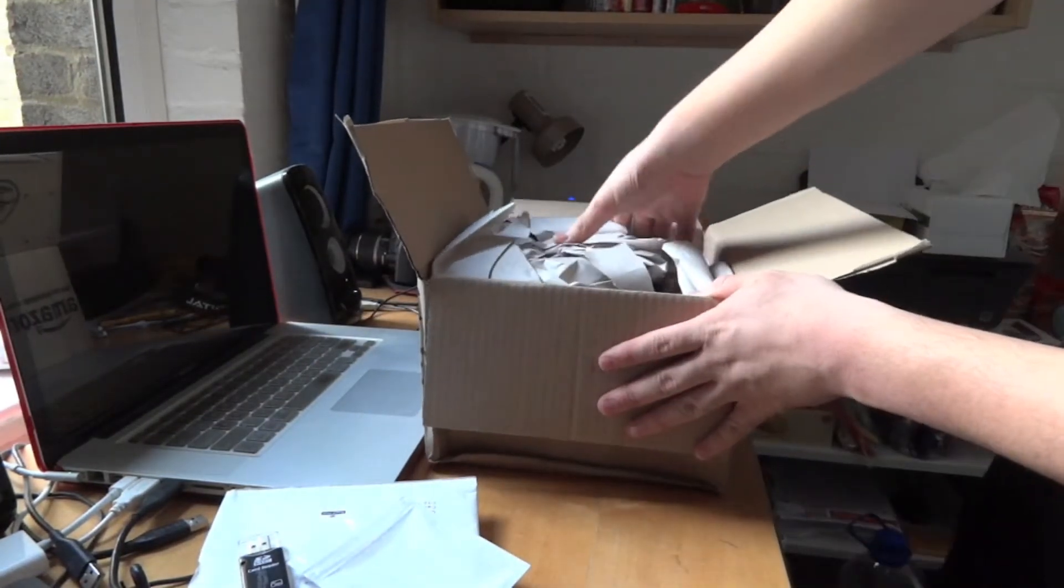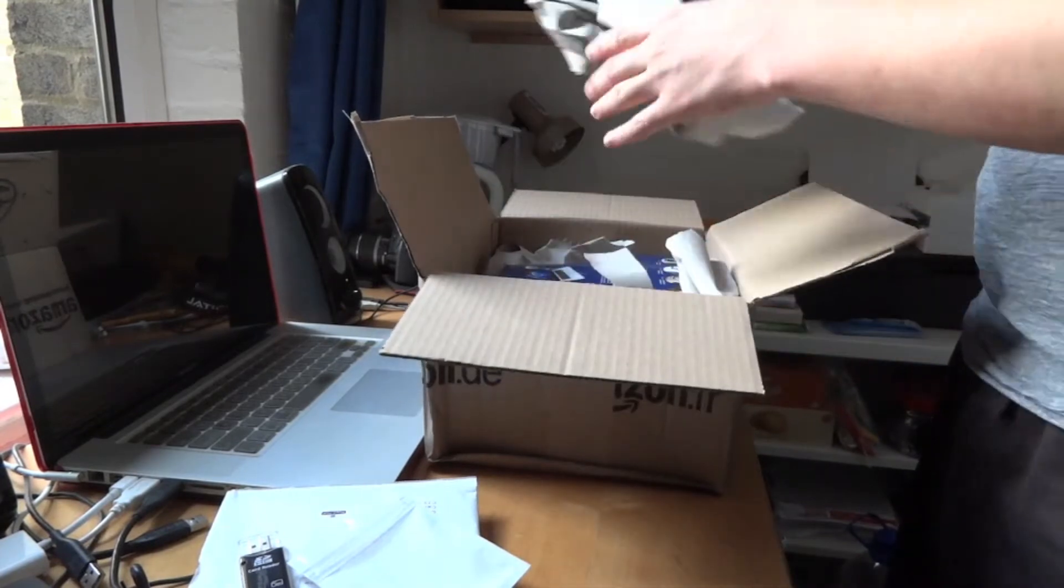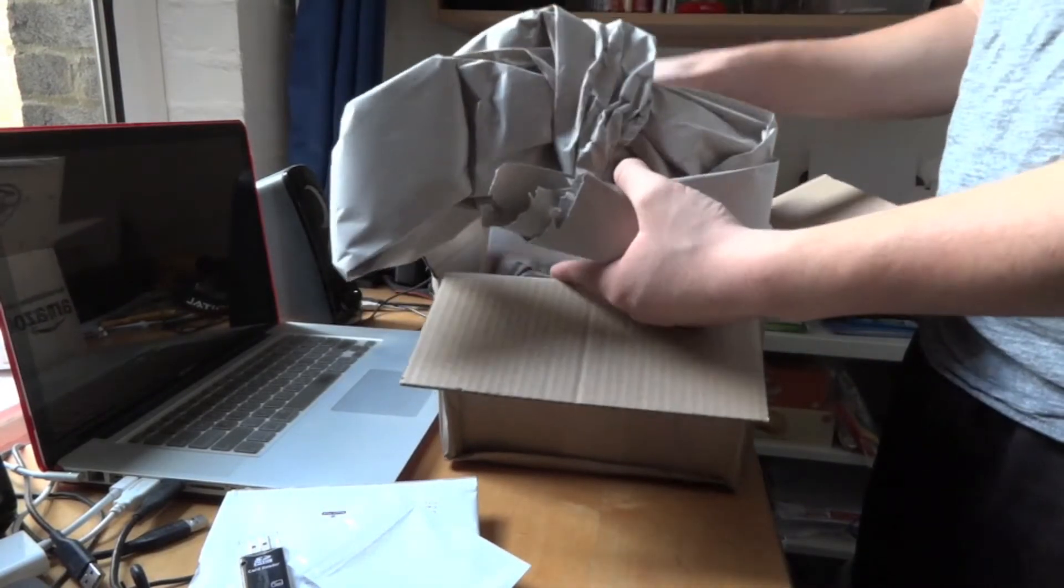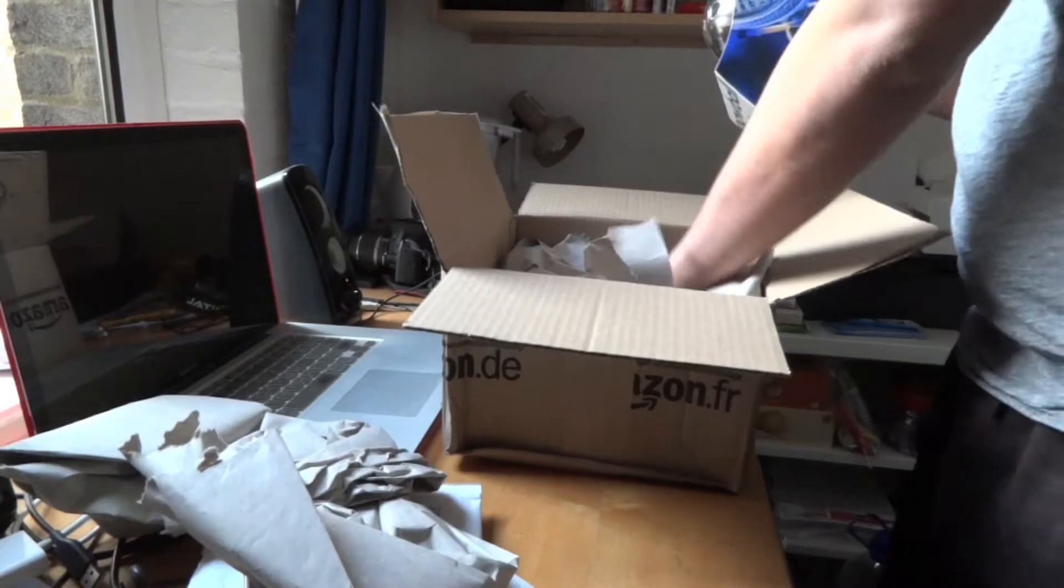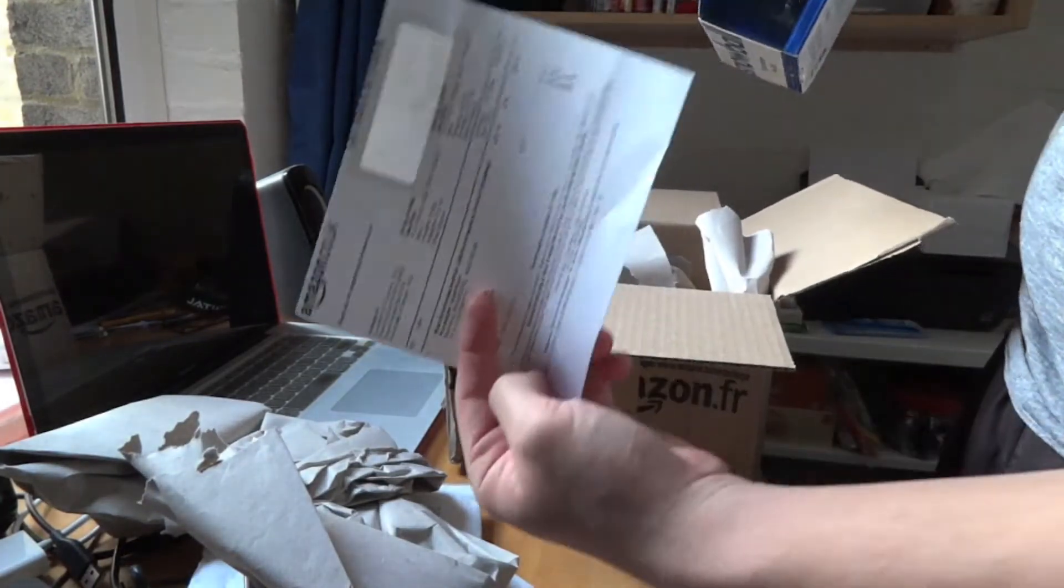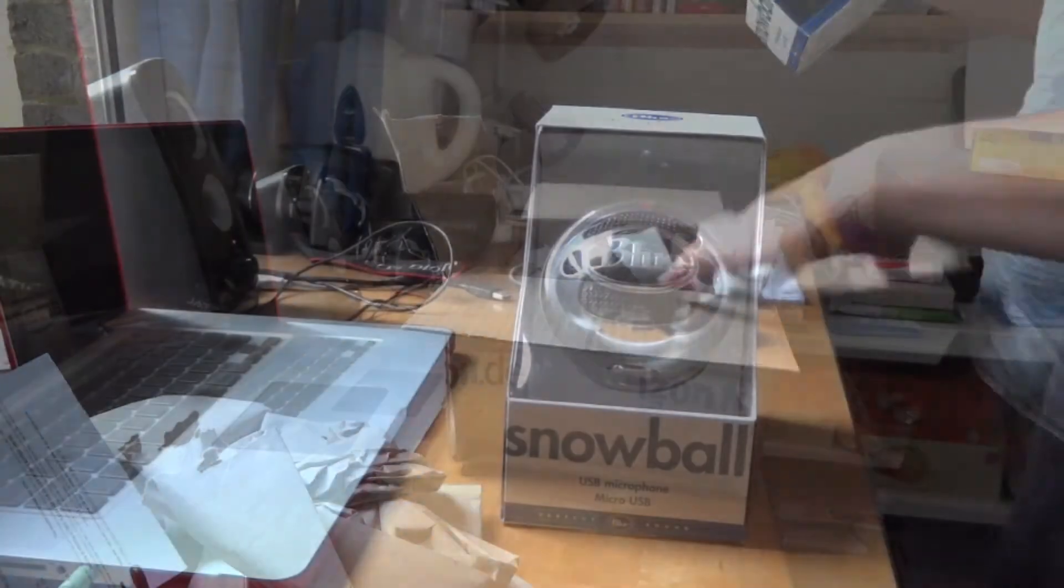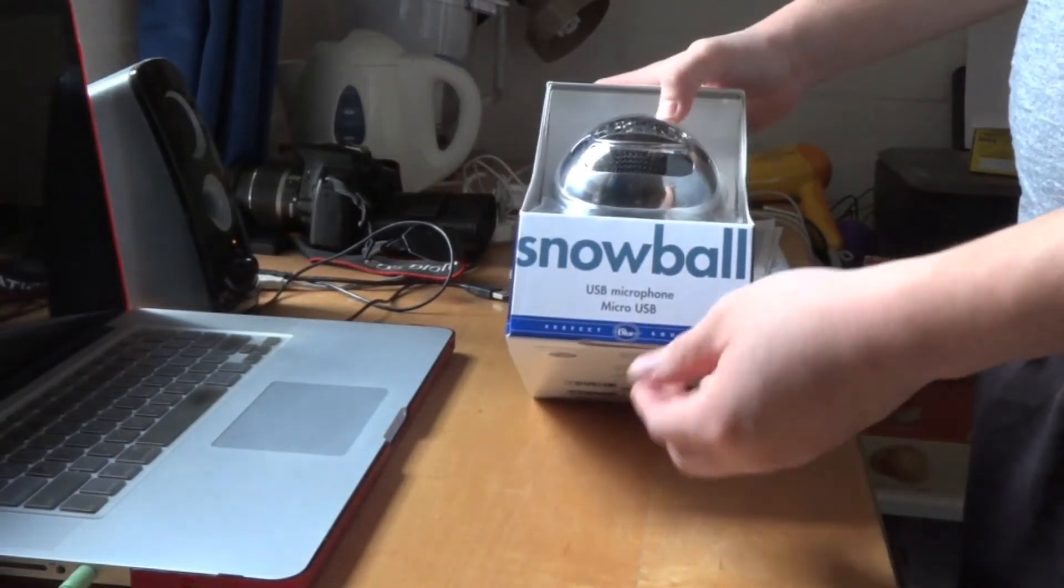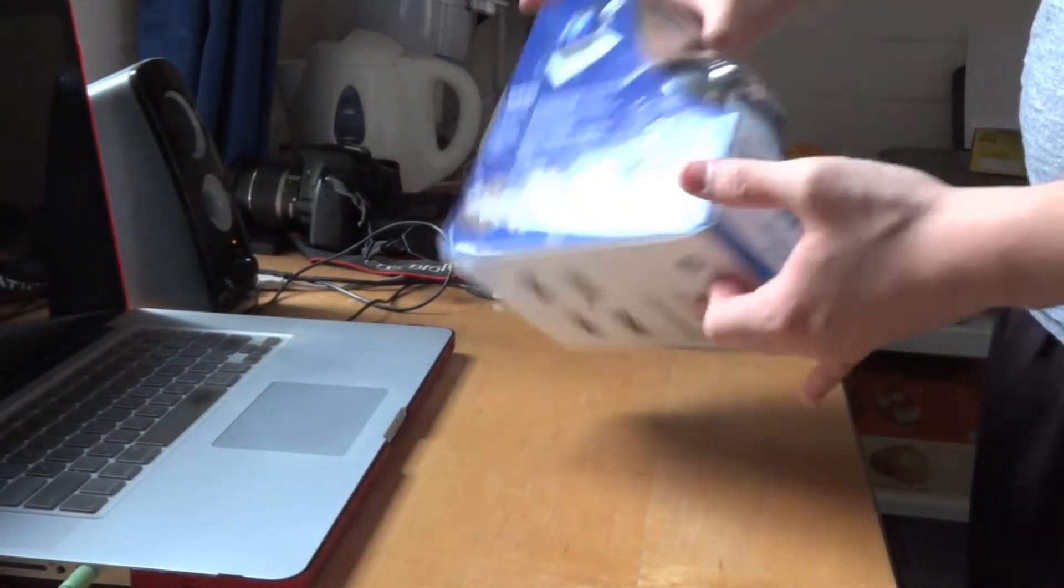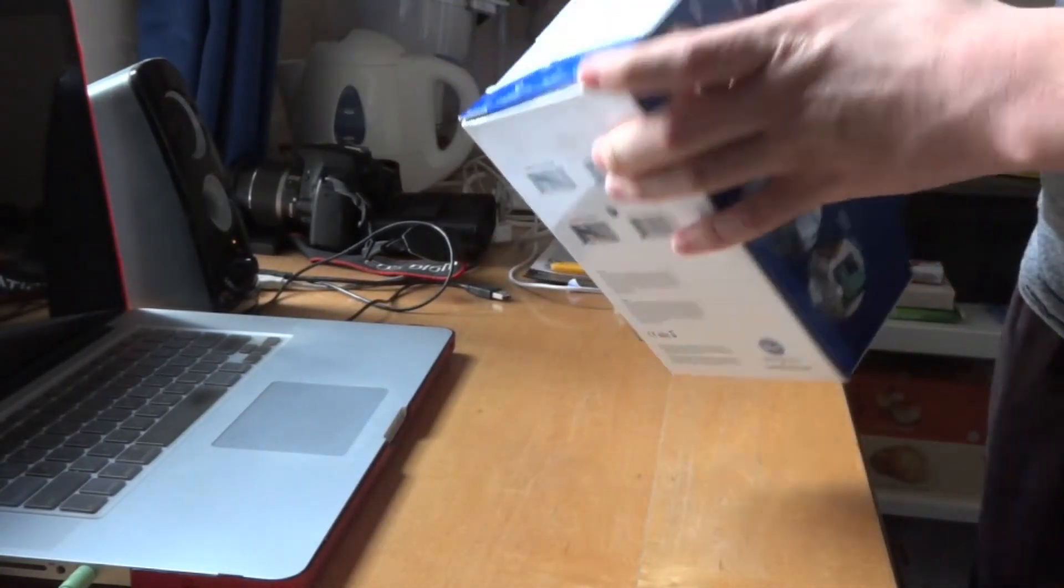Once you open the box, you have all your paper packaging and your receipt. Now we have the Blue Snowball box right here. Let me just figure out how to open it up.